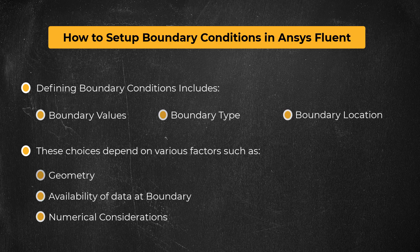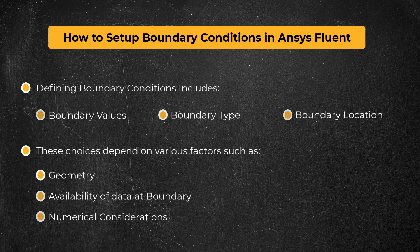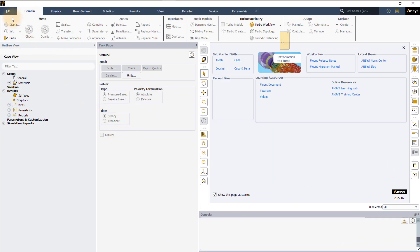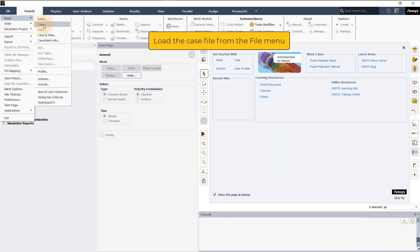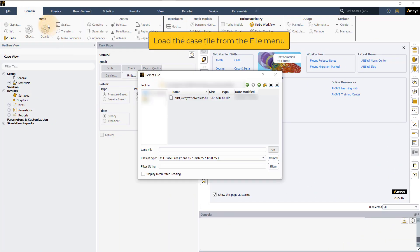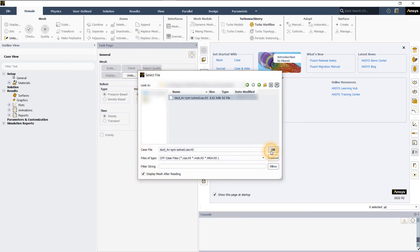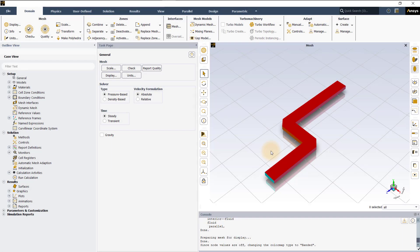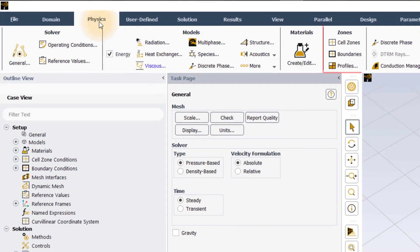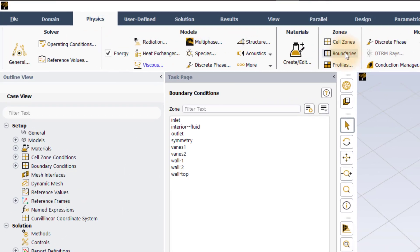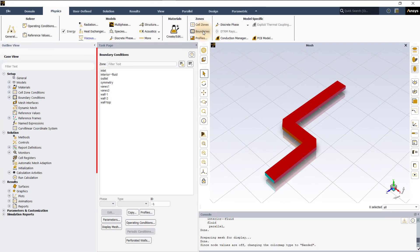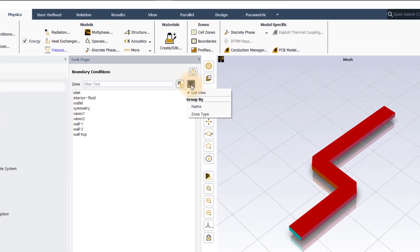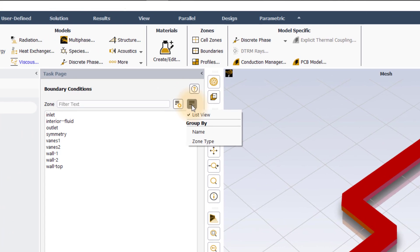Let us now look at how boundary conditions can be defined in ANSYS Fluent. Let's open ANSYS Fluent in Solution mode and load the provided case file. Once the case file is loaded, go to the Zones group in the Physics tab and click on Boundaries to open the Boundary Conditions task page. This task page has options to display boundaries in list view or group them by name or zone type. Let's arrange the boundaries by zone type.